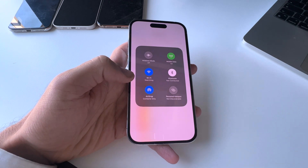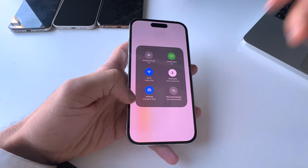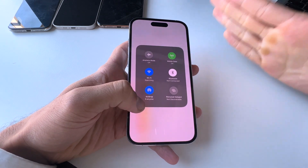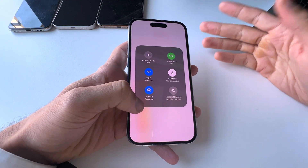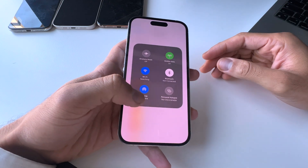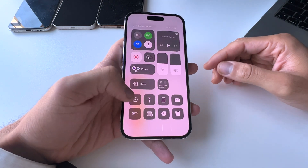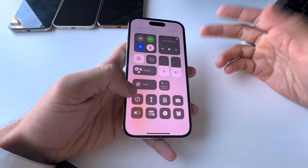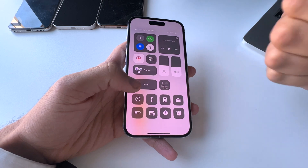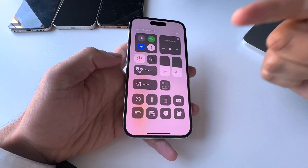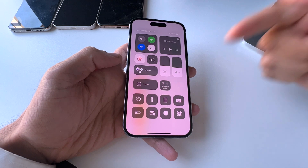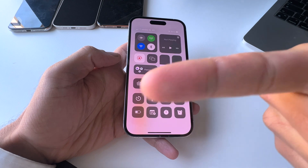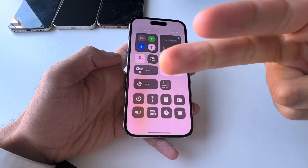If AirDrop isn't working for any reason, just tap on it and select Everyone — that way you can receive files from anyone. And that's the control center in a nutshell. I hope you got something out of this video. Give it a big thumbs up, that helps me a lot. Subscribe to the channel, and if you have any questions about the control center, leave them in the comment section below. Watch one of my recent videos right here, and I'll see you in the next one. Peace.